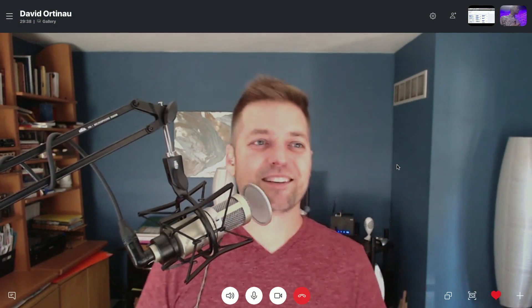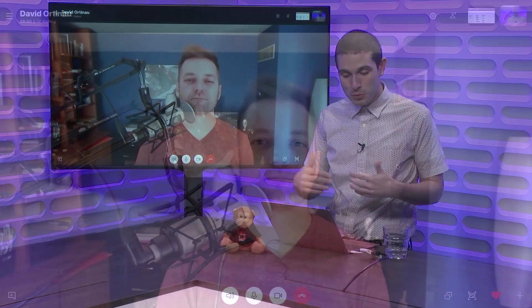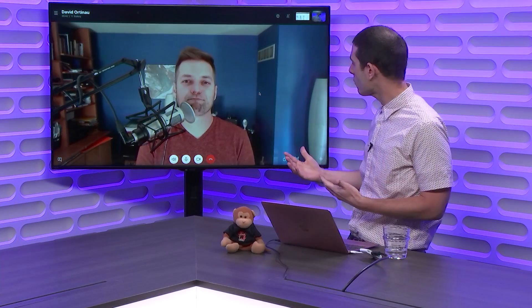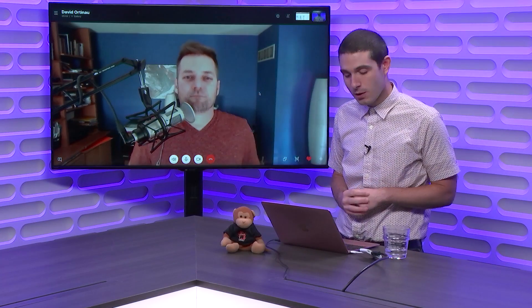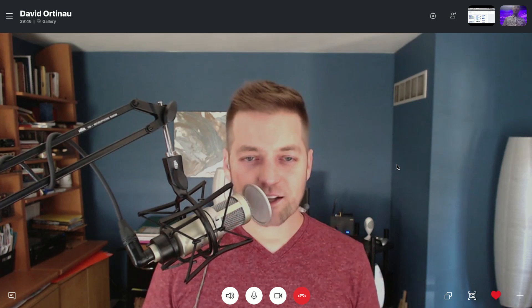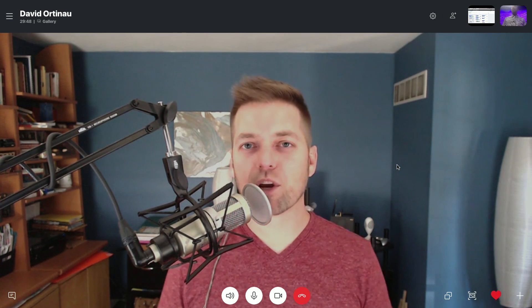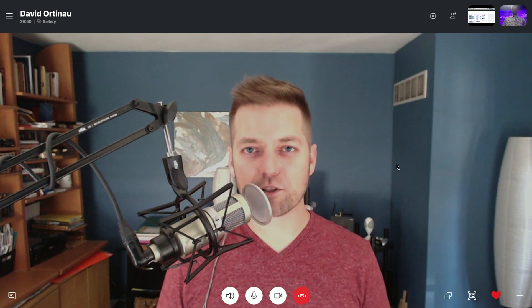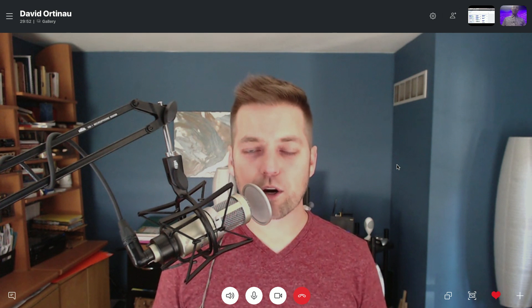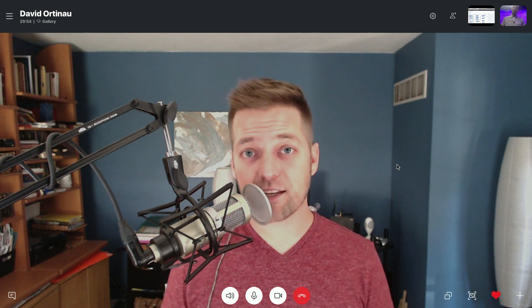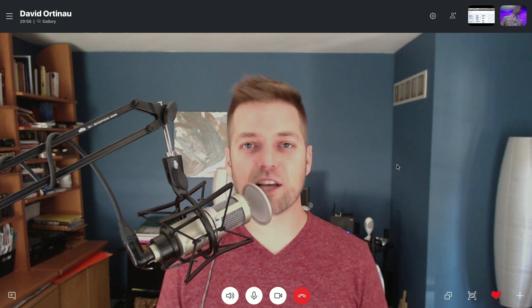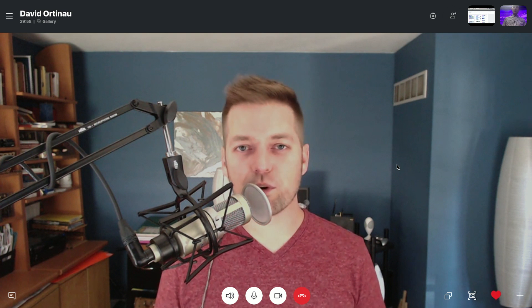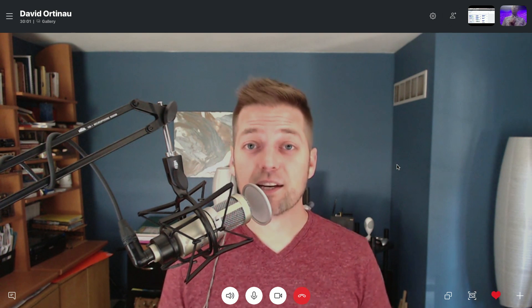So maybe people haven't seen some of our other videos, which of course are in the show notes. But maybe tell everyone a little bit about who you are and what you do here at Microsoft. Sure. So David Ortinow, I am a Senior Program Manager for the Mobile Development Tools team. I work primarily with the Xamarin Mobile SDKs and with a strong focus on Xamarin Forms. But I'm also now working with Xamarin iOS, Xamarin Android, and the Components team.